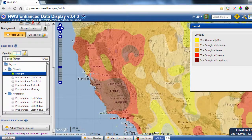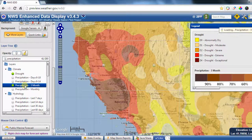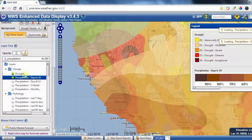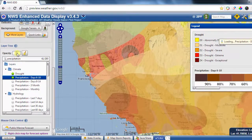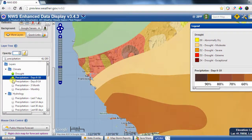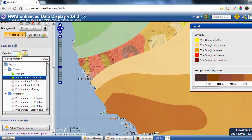The opacity control operates on whatever layer is currently selected. So if you have the six-to-ten day precipitation layer selected and you move the opacity to the right, it will only affect that selected layer. Drought, for example, won't be changed — only the selected precipitation layer will be.